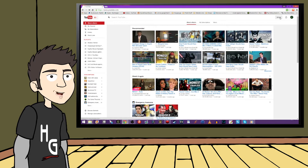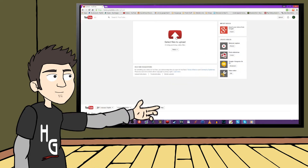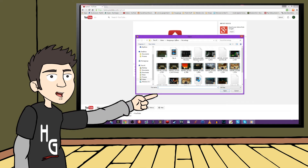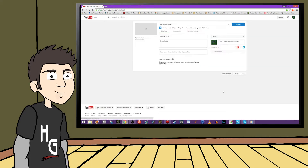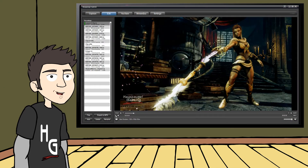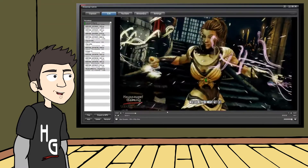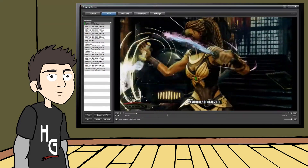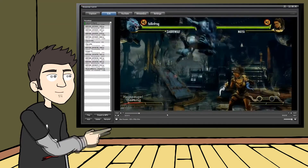It's easy enough to upload a video to YouTube if you have an account. You just click on the Upload button, navigate to your video from within your computer, and voila, you're uploading a video. But what if you wanted to save yourself time and energy and just upload directly from within HIPAAG Capture? You can do that too with the YouTube tab.